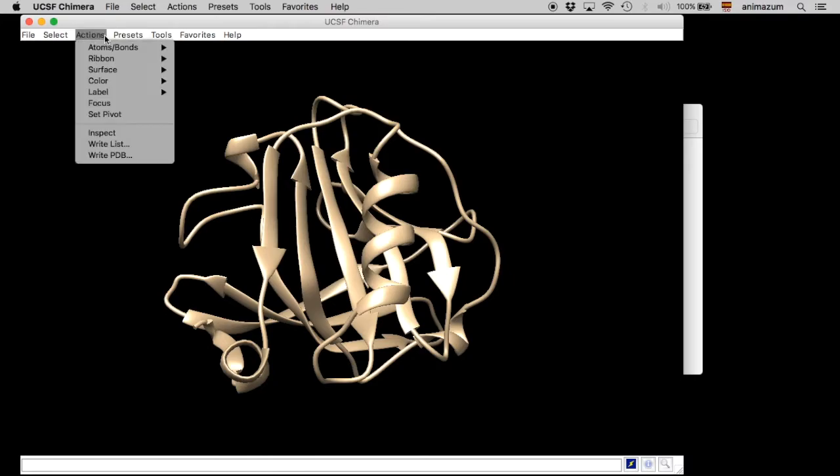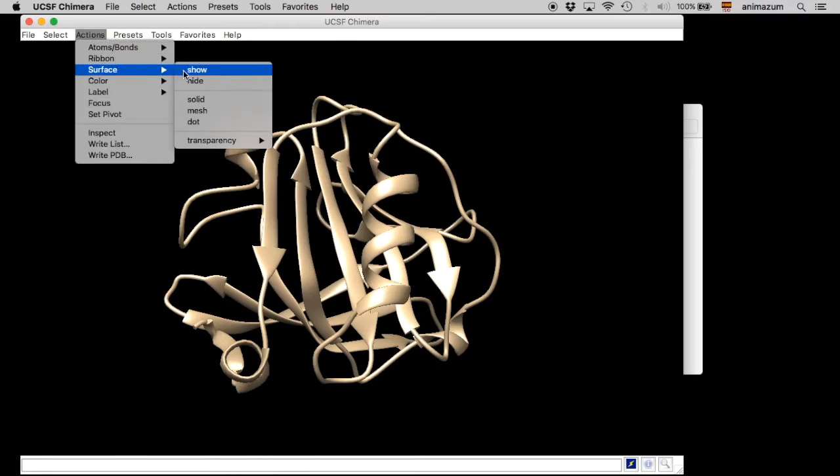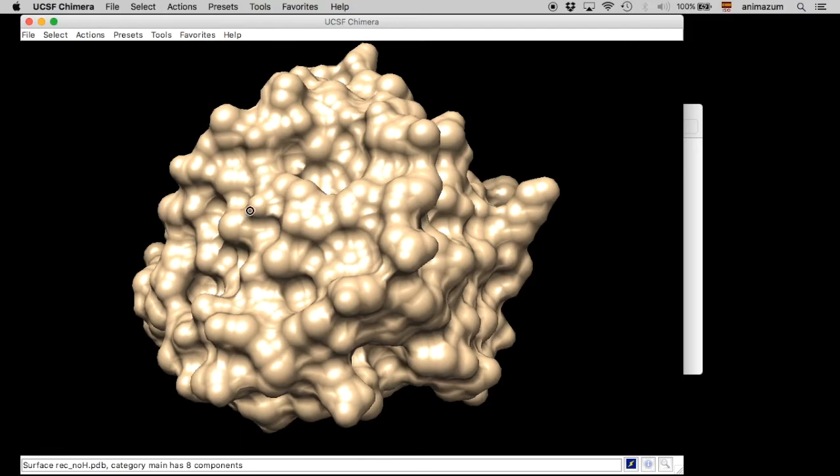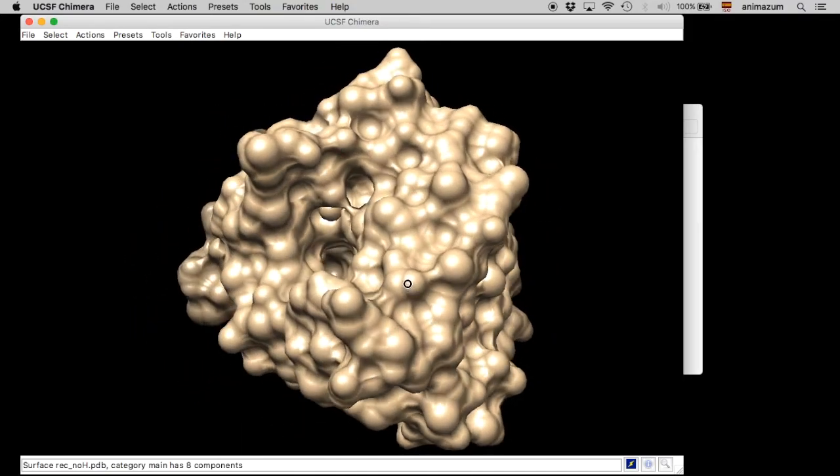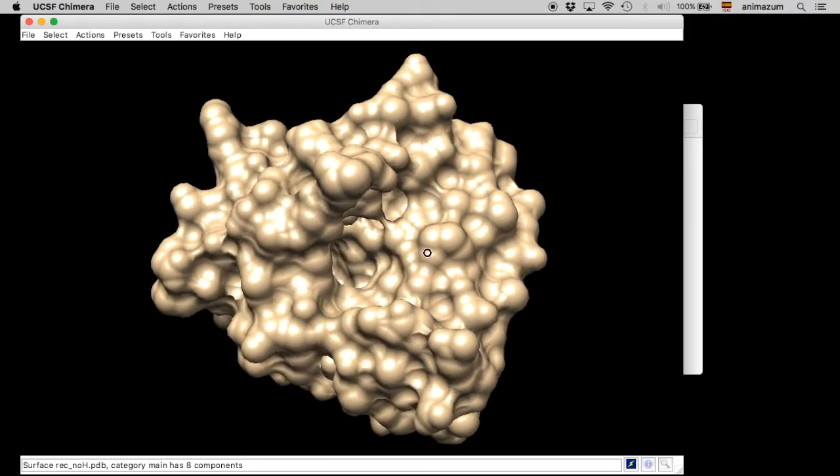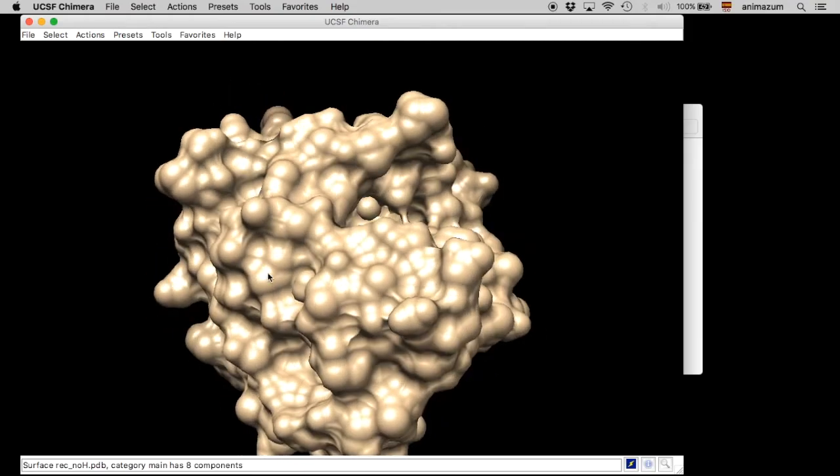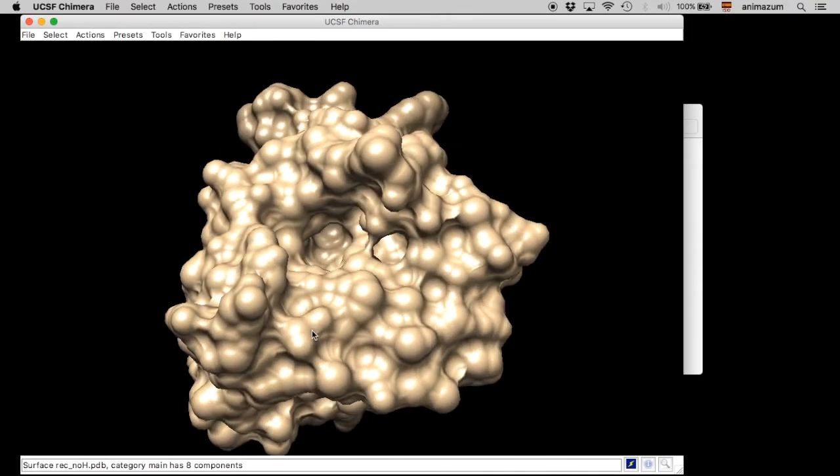Here, actions, surface, show. Okay, here it is. You can see here the calyx of the protein. That is our target in the docking.